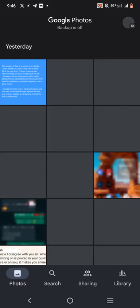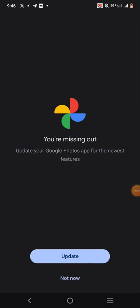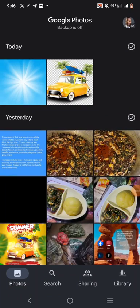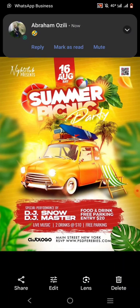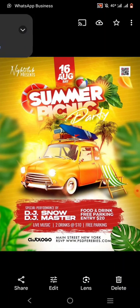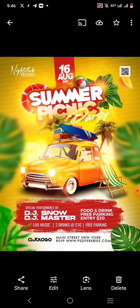Hello, this is me and welcome to my YouTube channel. Today we're going to create this picnic summer design, so without further ado let's just jump right into it.